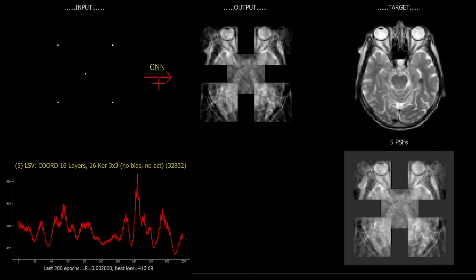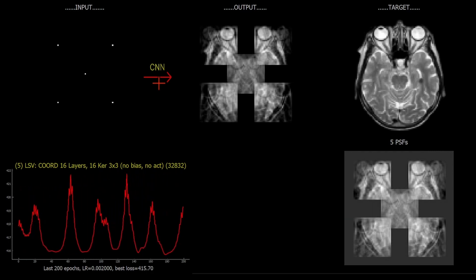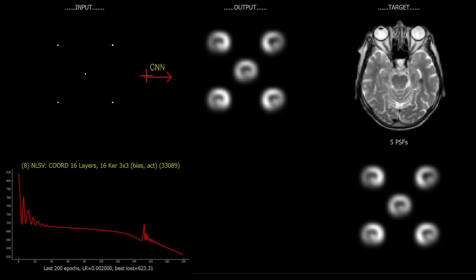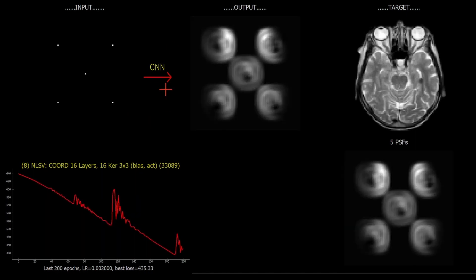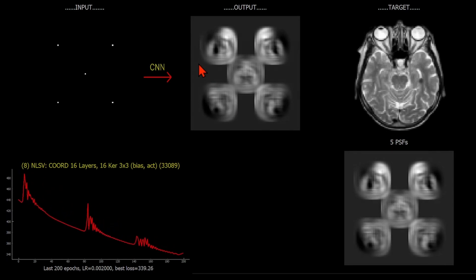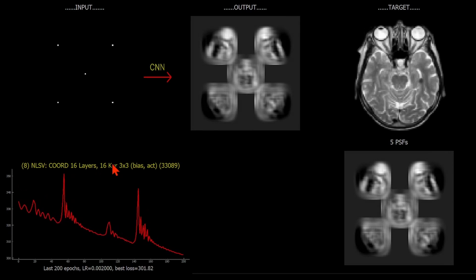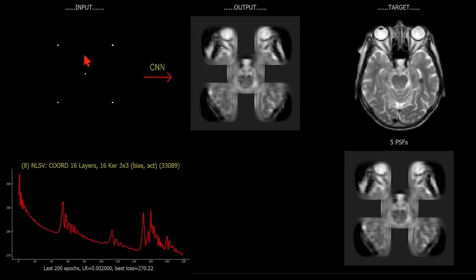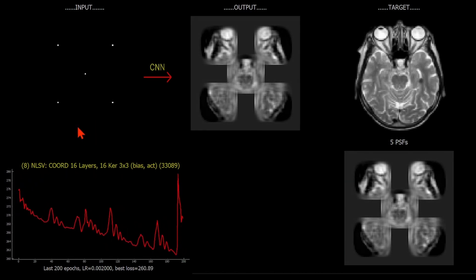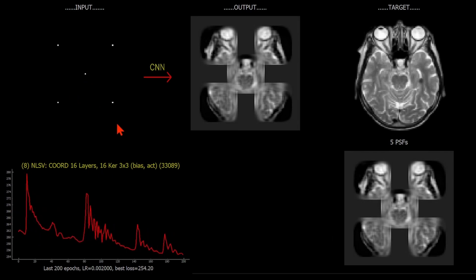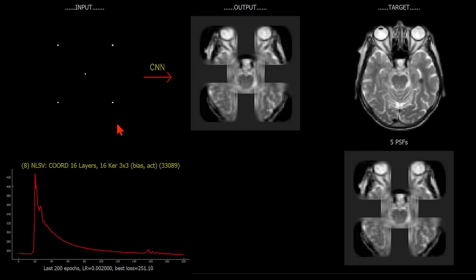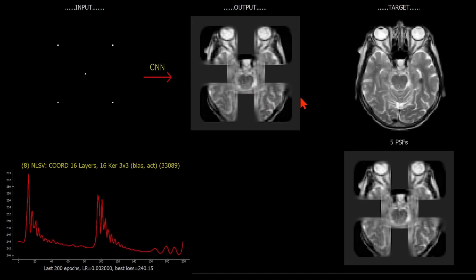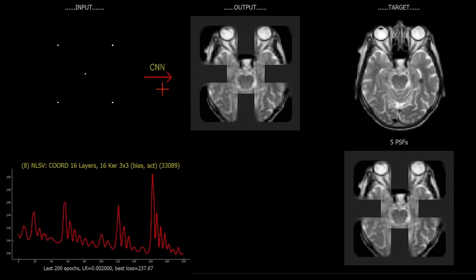Switching on the non-linearities gives us a non-linear shift variant mapping. These five point sources going through this non-linear shift variant CNN are indeed giving different responses. I should note that really the CNN is still shift equivariant - still composed of convolutions - but I'm calling it a non-linear shift variant mapping because the input image has additional channels which tag each of these points with a unique coordinate. So really it's still a non-linear shift equivariant mapping, but we've achieved the shift variance by introducing those two extra coordinate channels. With the non-linearities, that certainly helped us converge more rapidly to match those corresponding regions in the desired target.